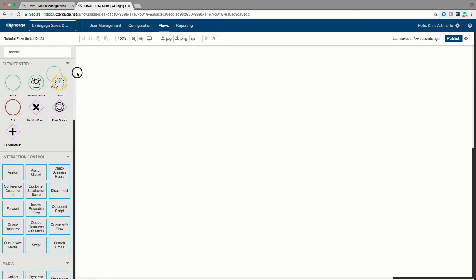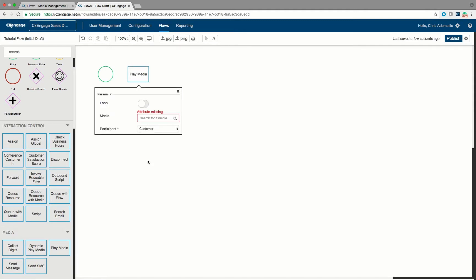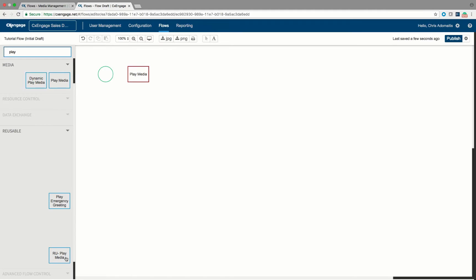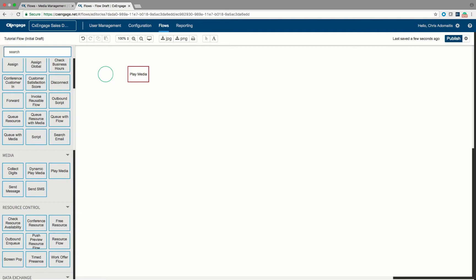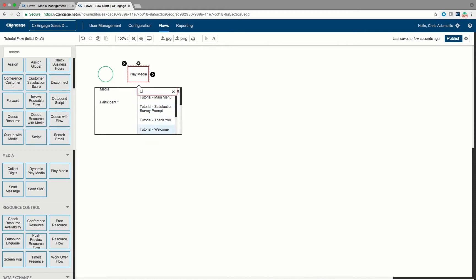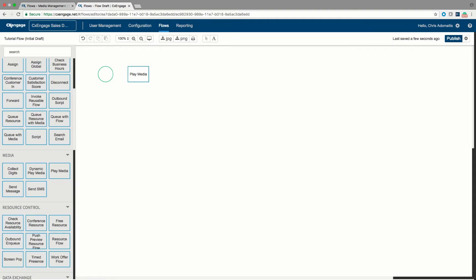Let's start by bringing in a flow starting point — when a new call arrives in the flow, this is where we jump in. The very first operation we want to do is a play media operation, so I'm going to drag that right here. If you're having a hard time locating any operation, feel free to type in its name and it will filter down. On this play media operation, this is going to be our welcome greeting. I'll scroll to find my tutorial welcome greeting, leave loop disabled, and select participant equal to customer. To connect two elements, click the circle, drag the arrow, and that creates a connection.